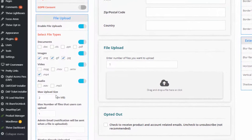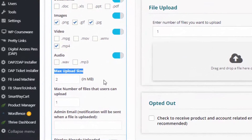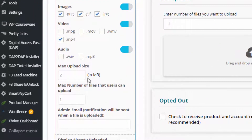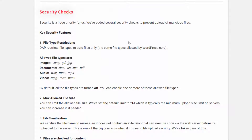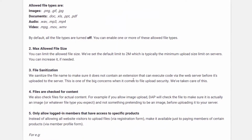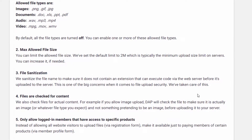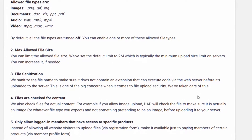Number two, you can limit the allowed file size by specifying the size in the max upload size field. We have set the default limit to 2 MB, which is typically the minimum file upload size on servers. If you want to increase it, you can, but that's the default. Number three, we sanitize the file name to make sure it does not contain an extension that can execute code. This is one of the big concerns when it comes to file upload security, and we have taken care of this.